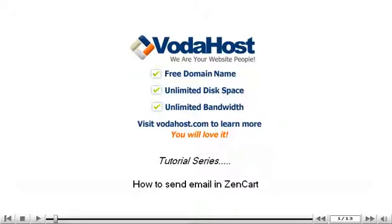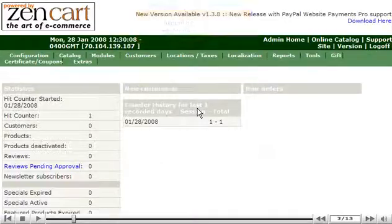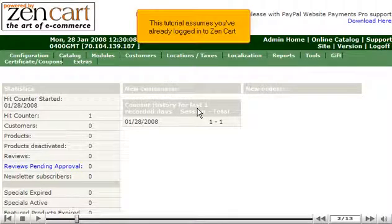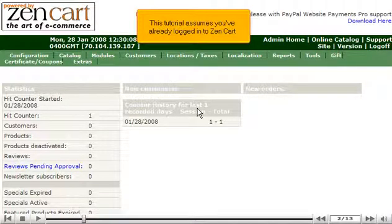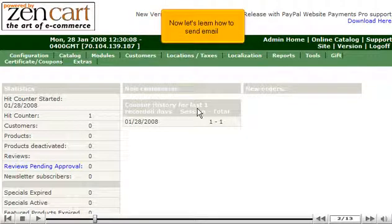How to send email in ZenCart. This tutorial assumes you've already logged in to ZenCart. Now let's learn how to send email.